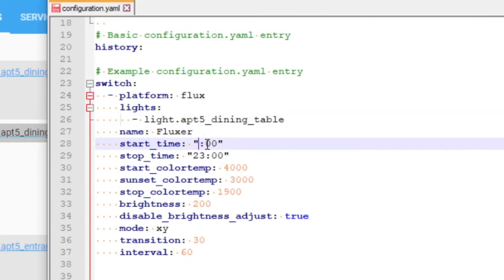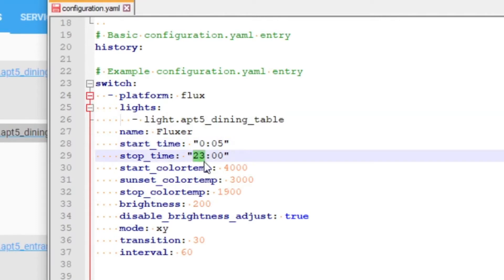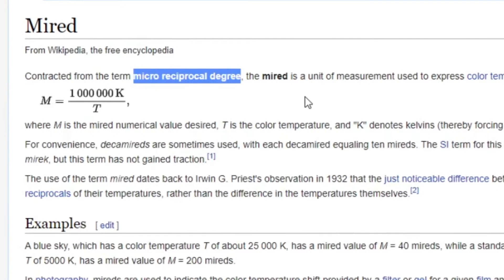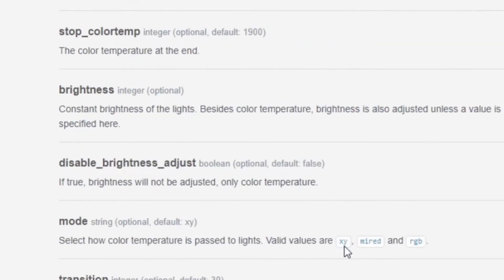The next thing I'm going to do here, just to make it a little bit more exciting, is let's say that this start time is 5 past midnight, and the stop time is 20 past — gives you a clue as to what time it is when I'm recording this. Now mode — here's the other key thing you want to know: not XY. If you're using the Philips Hue light system at home and it's hooked up with your Home Assistant, don't go with XY. You want MIRED — micro reciprocal degree. There are a couple of options: XY, MIRED, or RGB. It'll work with MIRED.